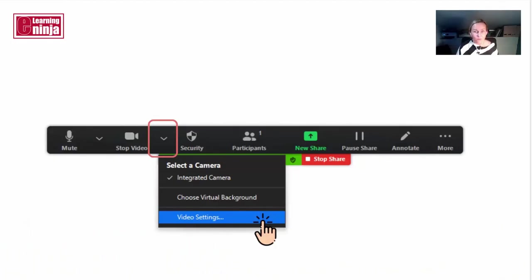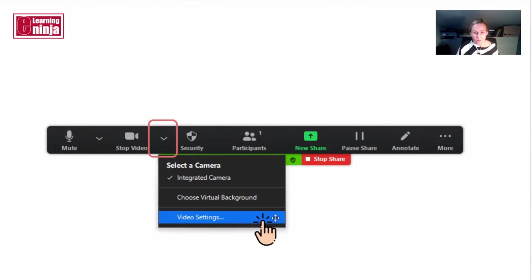Okay, so first of all, to change your video settings, mouse over the arrow next to the camera and then the menu appears. Click on video settings. I'm going to do this now and this is the screen that appears.